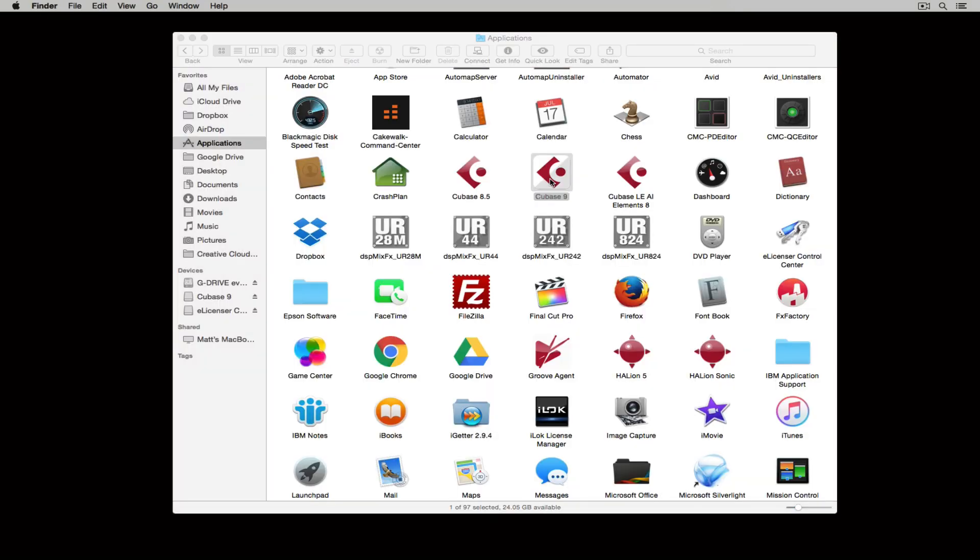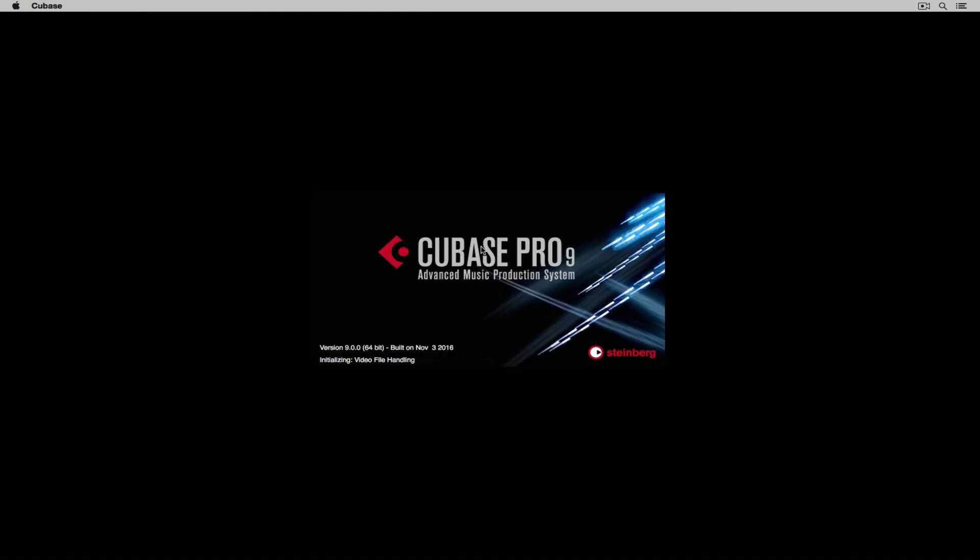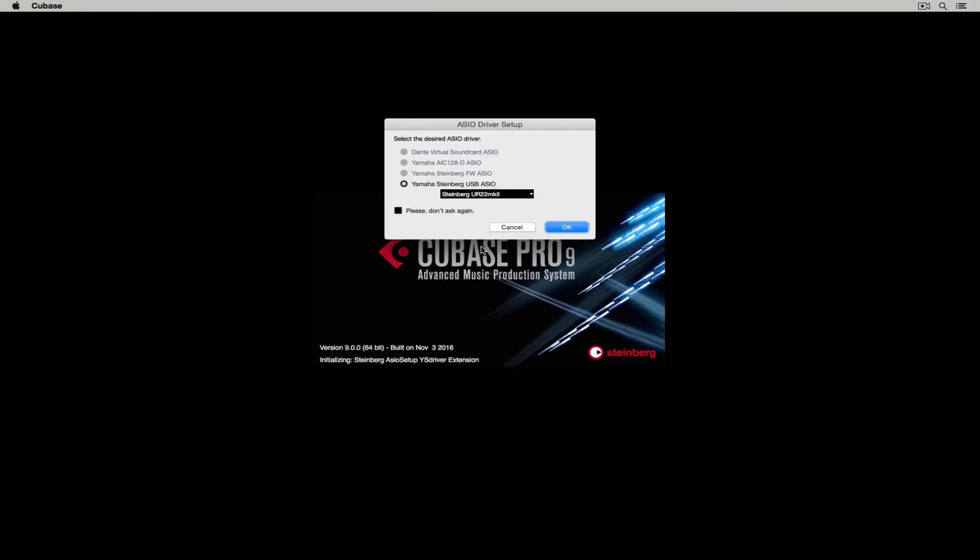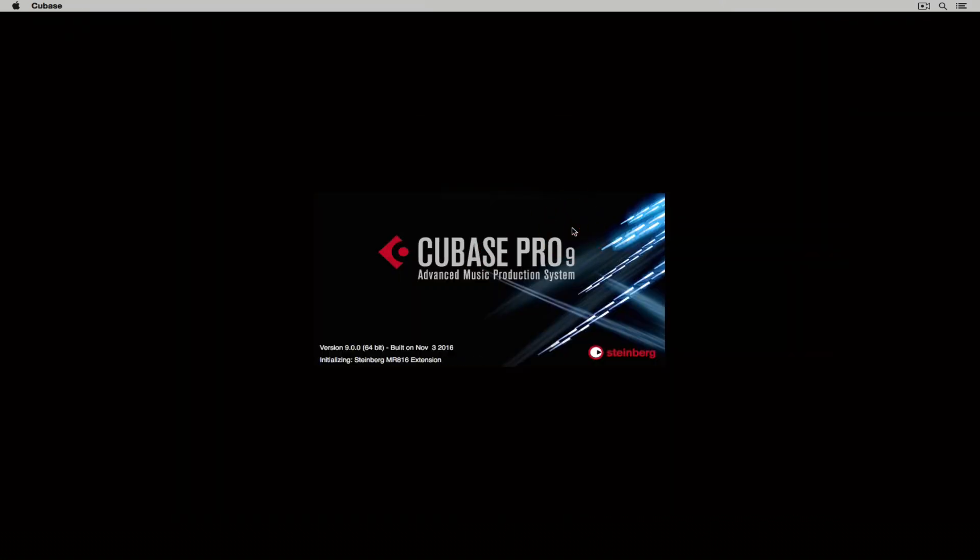As soon as you launch Cubase, you'll be prompted to select your audio device. If you don't have one, don't worry about that just yet. The first time Cubase starts up, it'll take a little bit of time to scan your system for plugins.